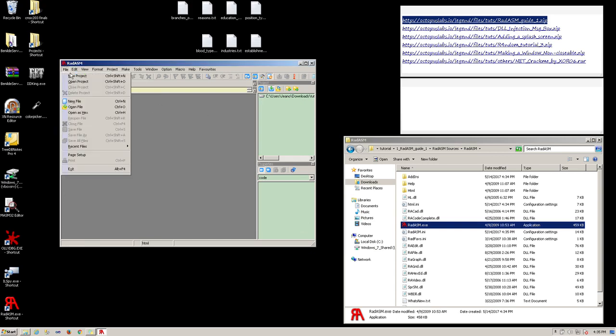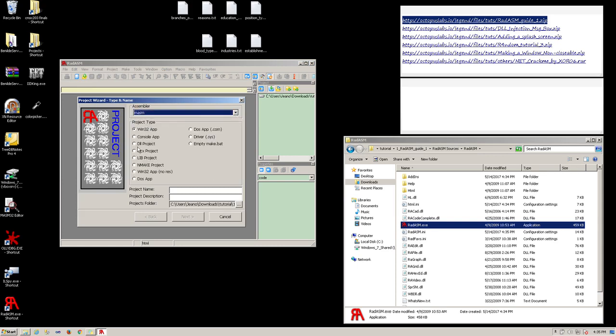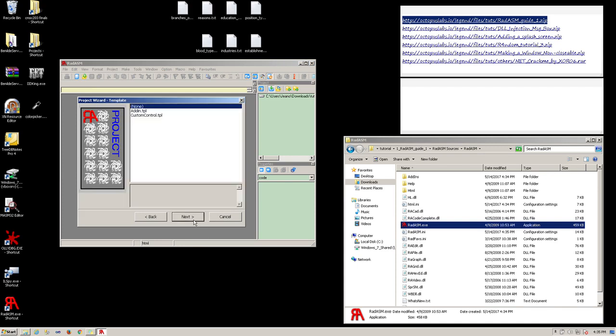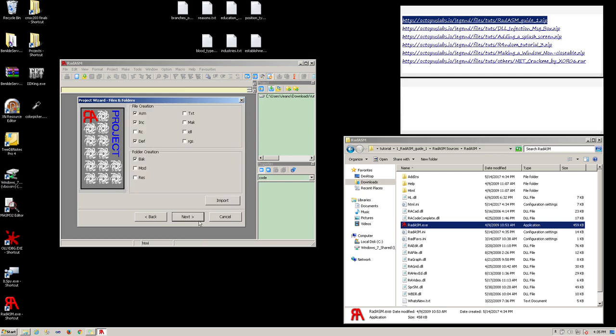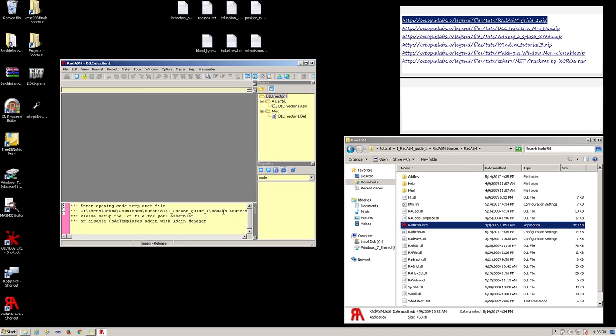Now, let's create a new project. Select MASM in the assembler, select the project type, type in the project name, click on the next button, click on the next button again, deselect the INC in file creation, and back in the folder creation, click the next button again, then click on finish.